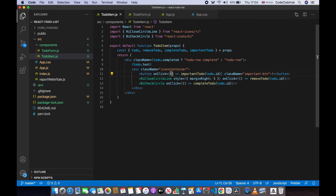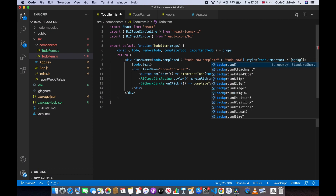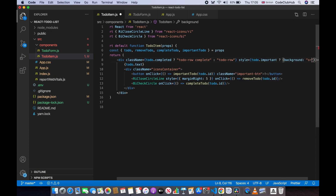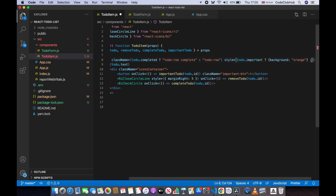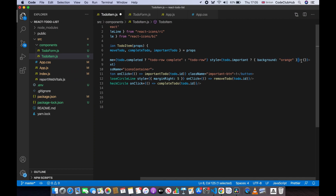We won't see a visual difference yet, so let's change the background color to orange when a todo is important. On the main div, add a style attribute and check todo.important — if it's true, return an object with background set to orange; otherwise return an empty object.